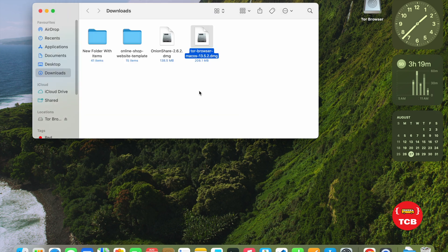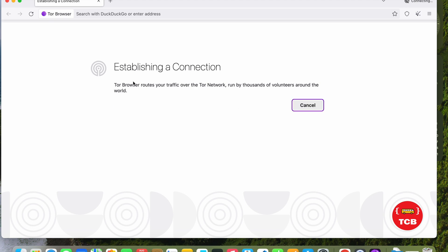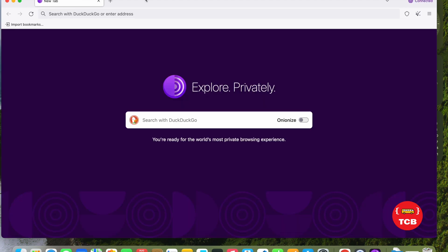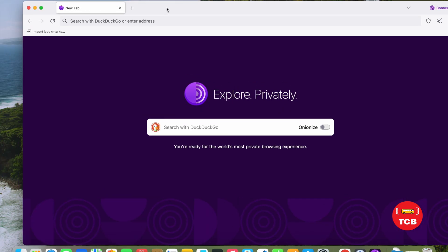Now, open this and this is a Tor Browser. This is a simple browser, but very effective and very important.